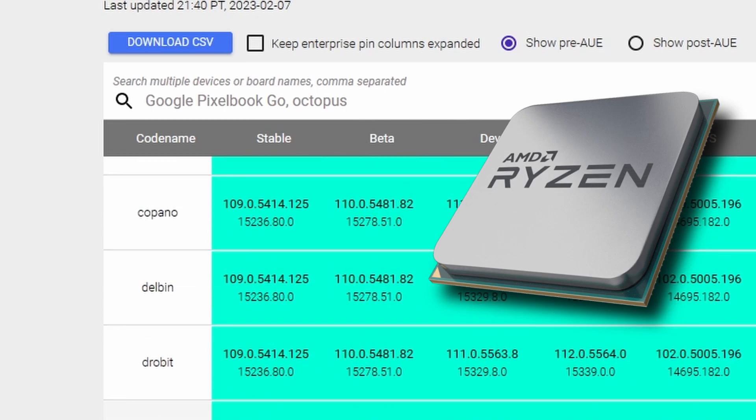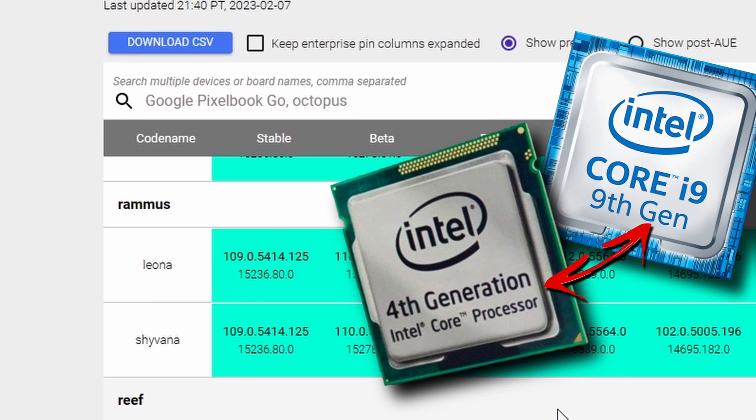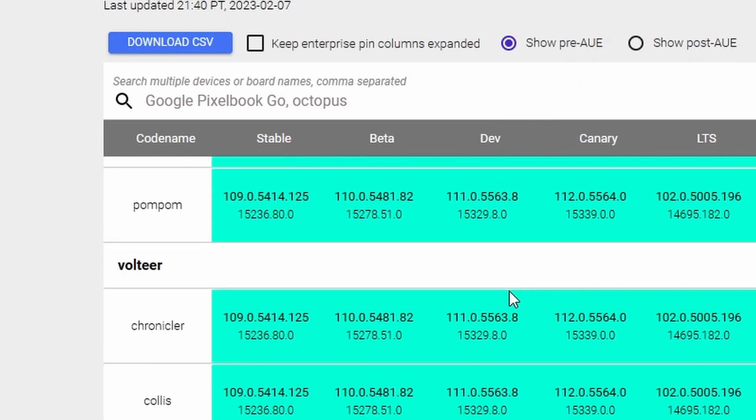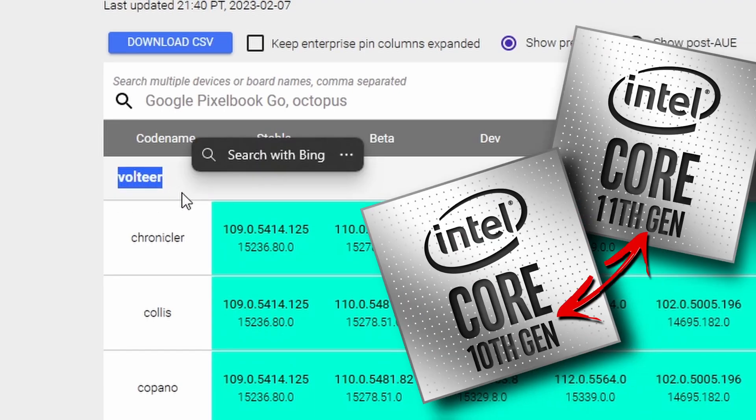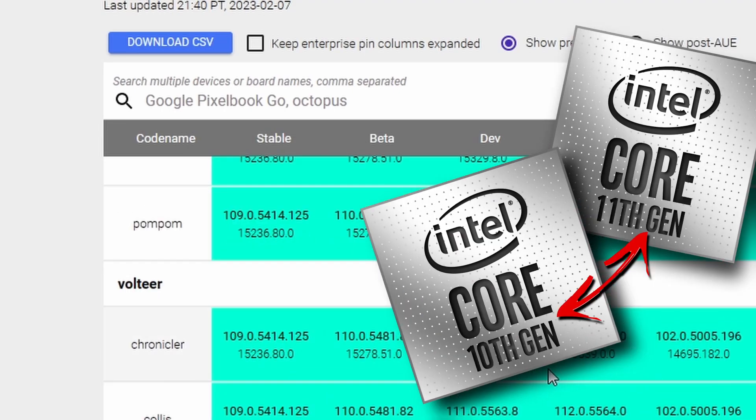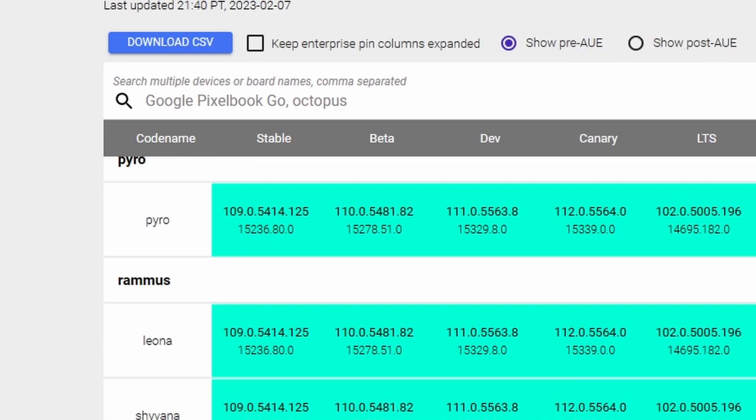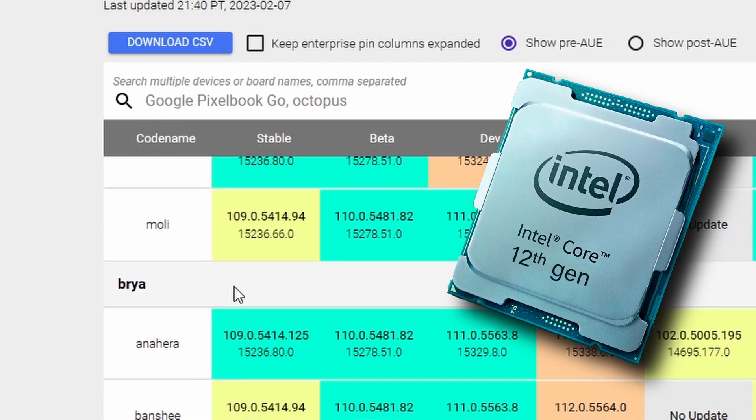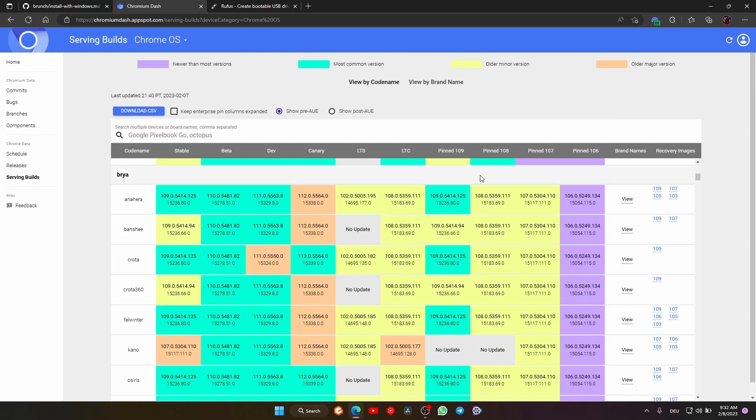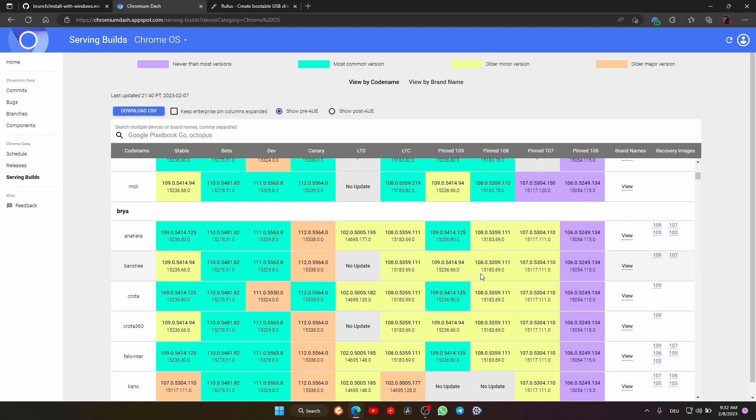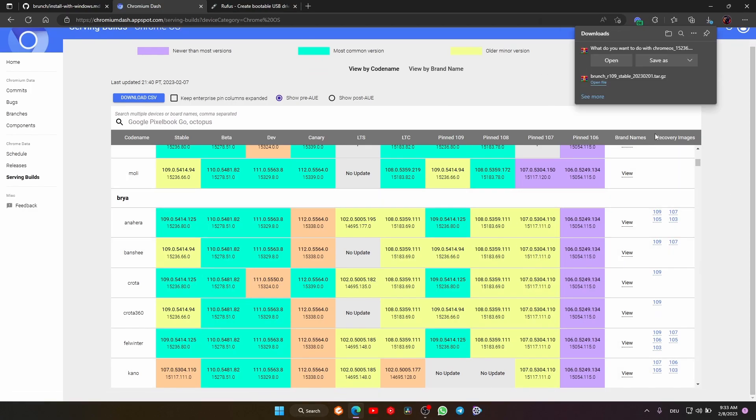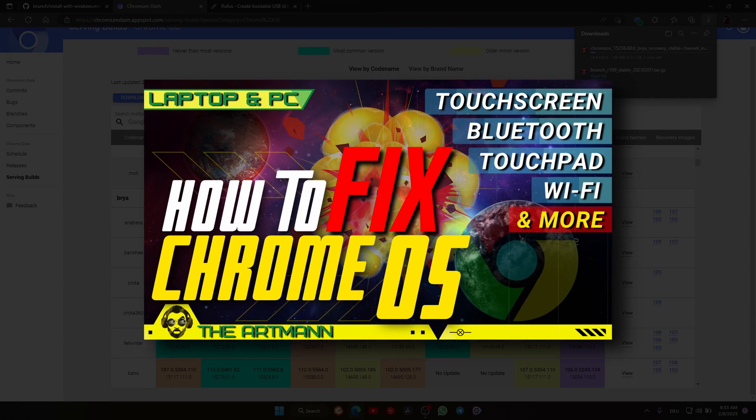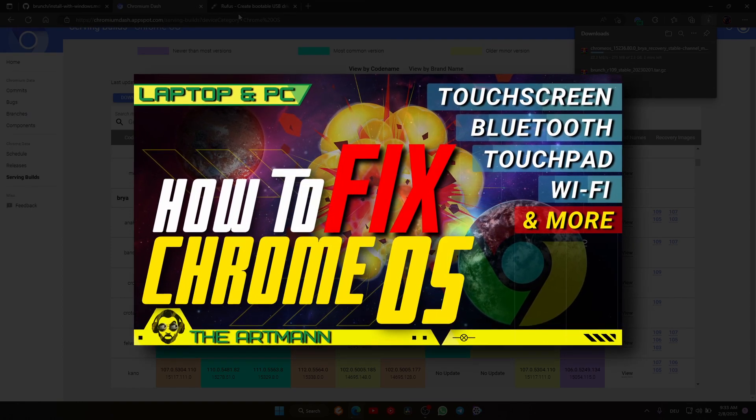For Intel between fourth and ninth gen, you can download Rammus and Volteer. For Intel 10th and 11th generation, you can download Volteer from here. If you have 12th gen, you can use Brya. Keep in mind that for Volteer and Brya, you need to switch the kernel to 5.10. But don't worry, I have a video about it where you can learn how to do this as well as other fixes for Chrome OS.